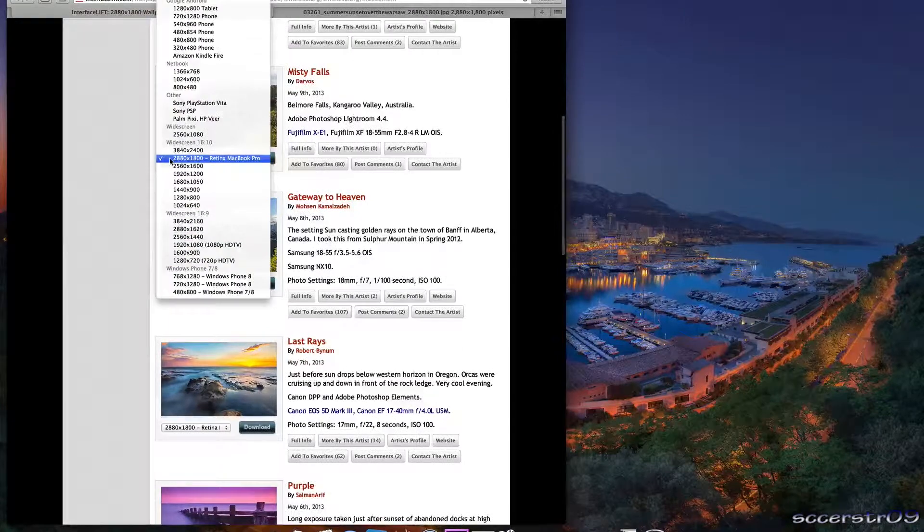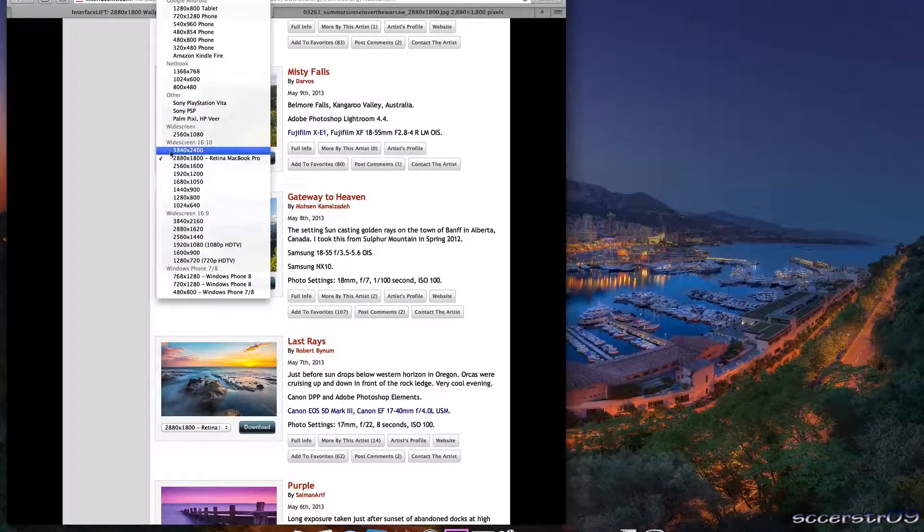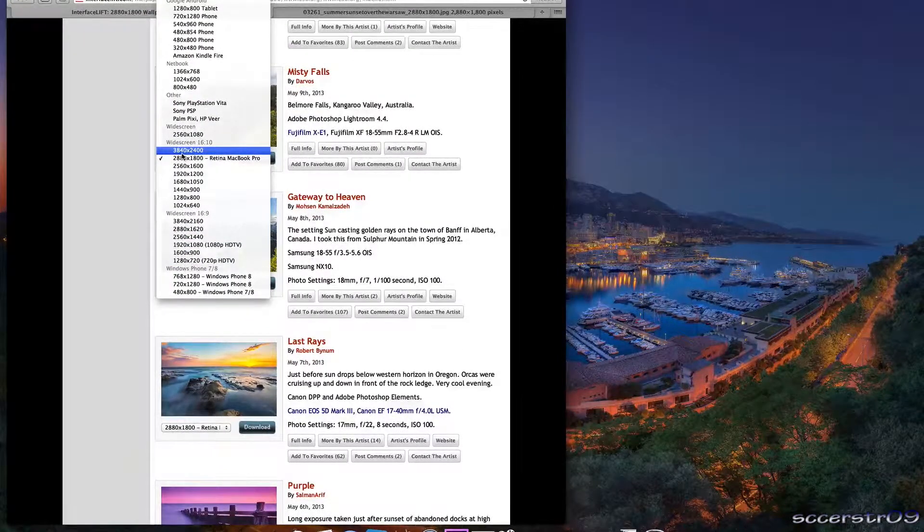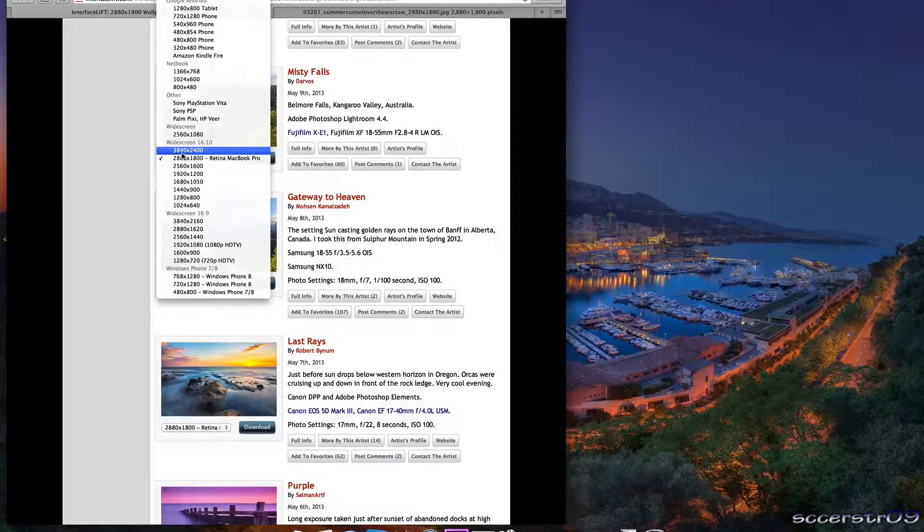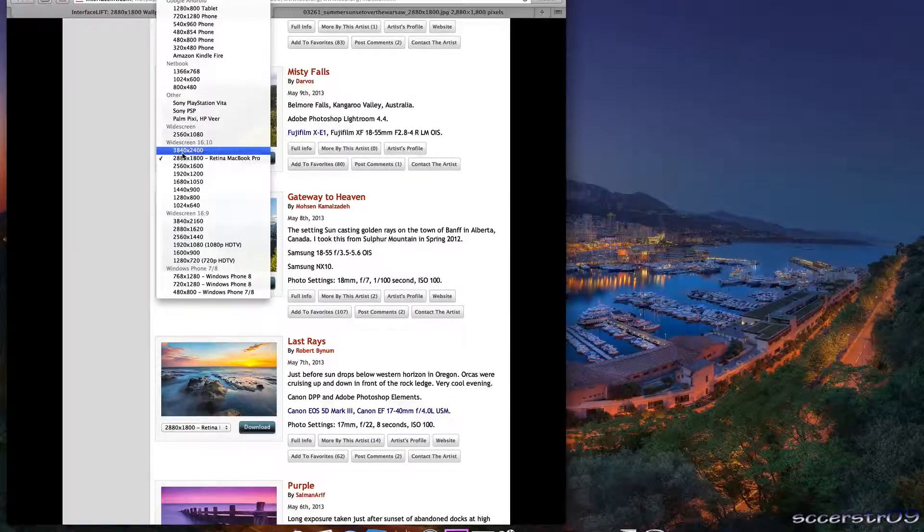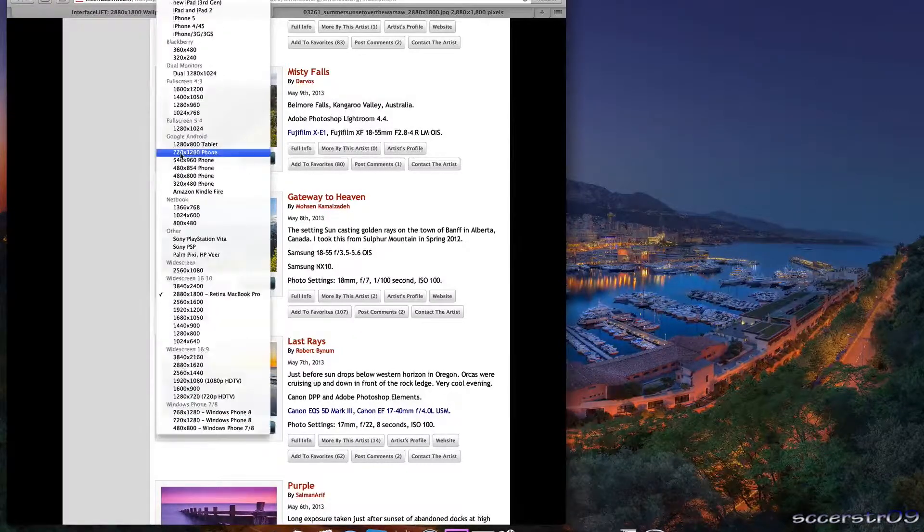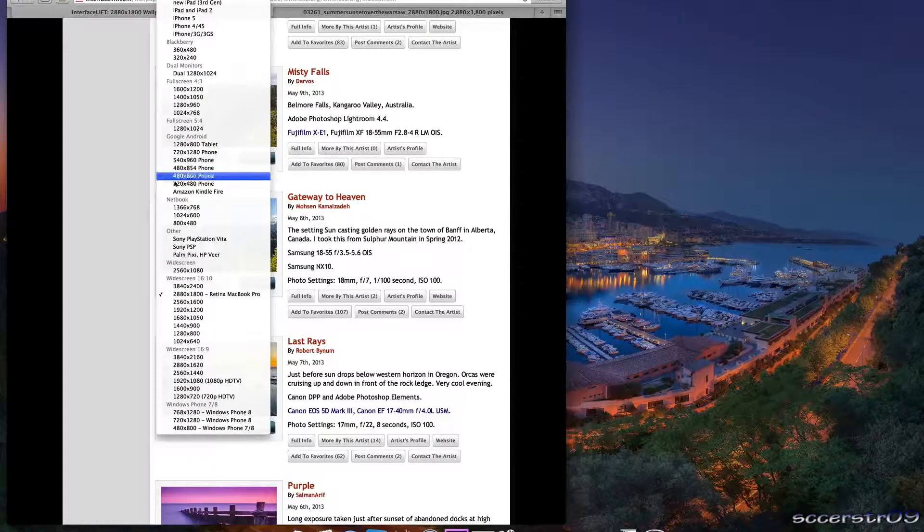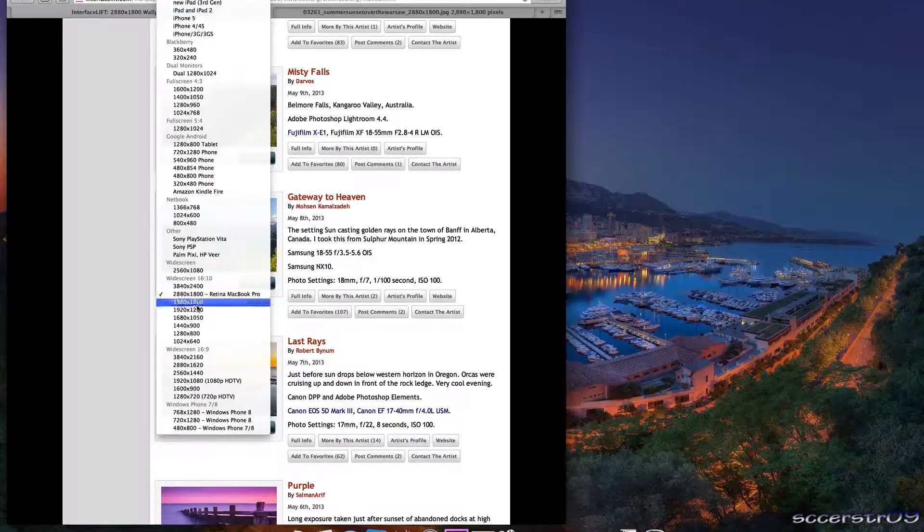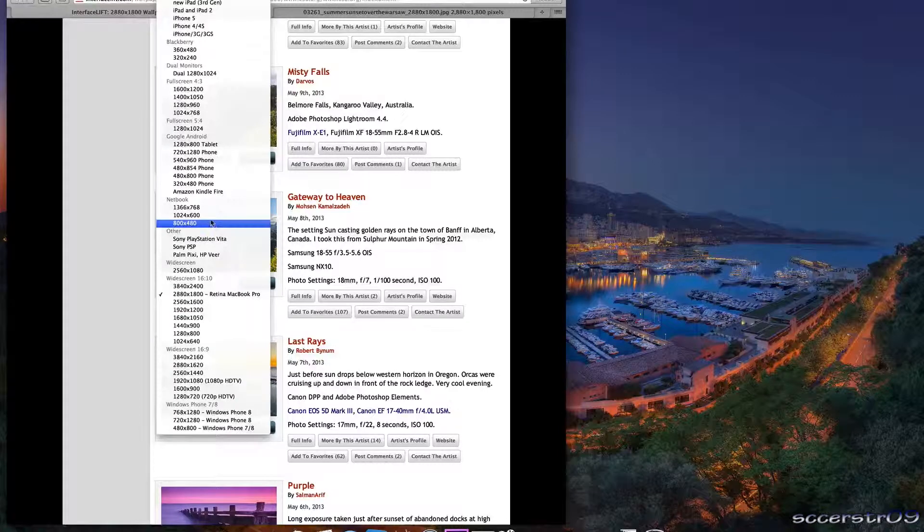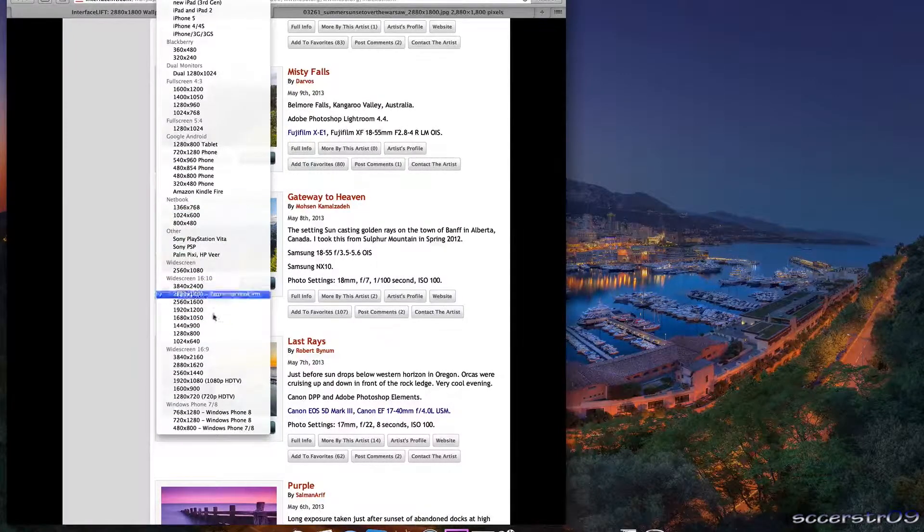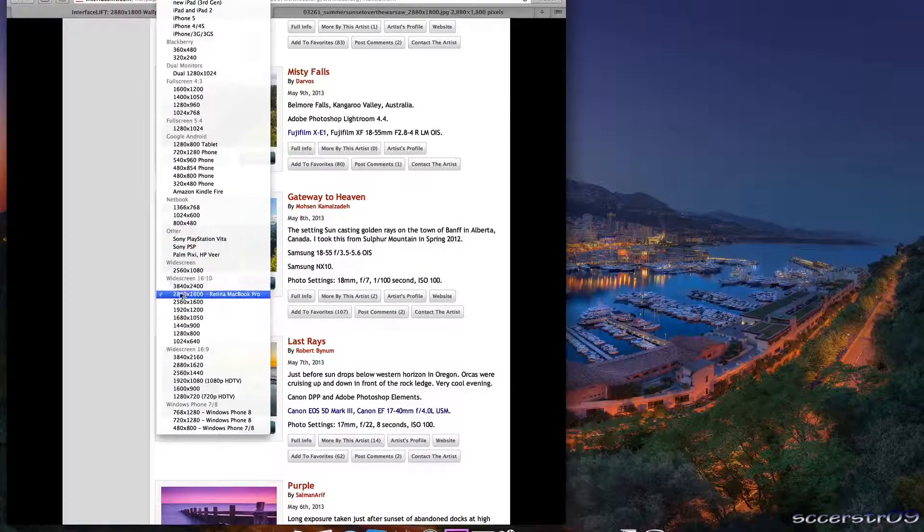So I think the maximum resolution they have is 3840x2400, which I'm sure probably none of you have a monitor that even supports that. So you're going to easily find your monitor in this list that they have.